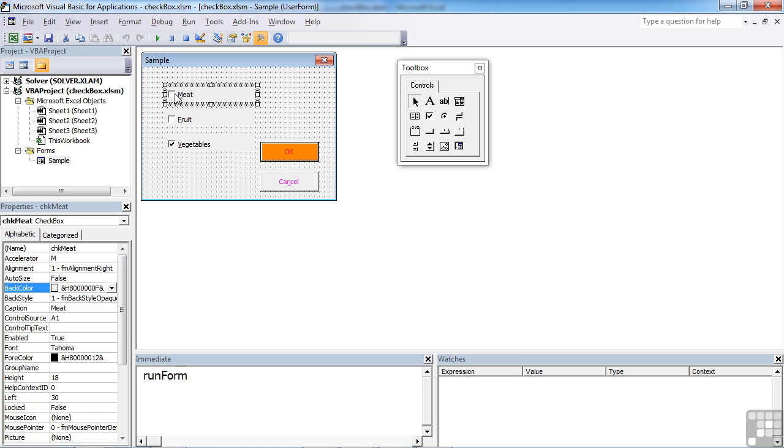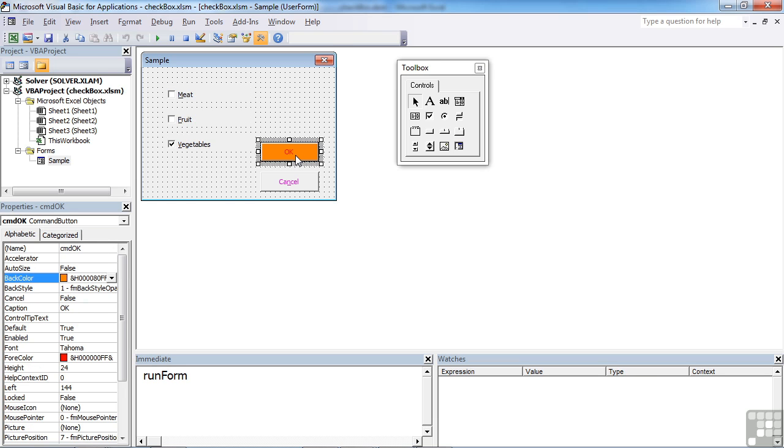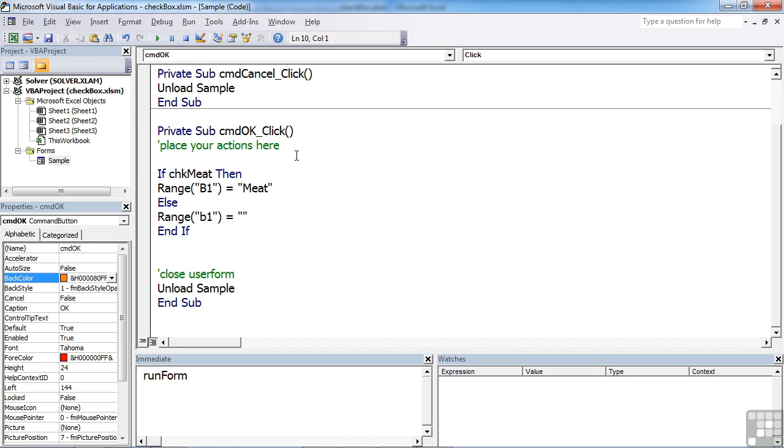We have our checkboxes placed onto our form. We set their names, we set their values, we set their defaults. We can link them to a cell, which will just put the TRUE or the FALSE independent on whether the value has been ticked or not. The most important bit is behind this OK button, which is where people expect the work to take place. When you click OK, that's when you expect things to happen. That's where we do the let's see what they've chosen and carry out some commands.